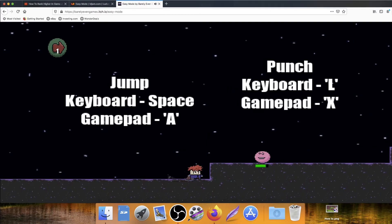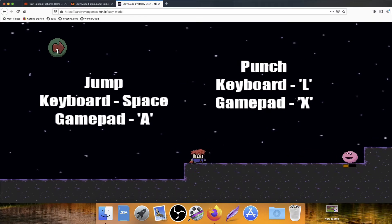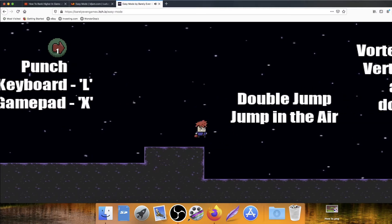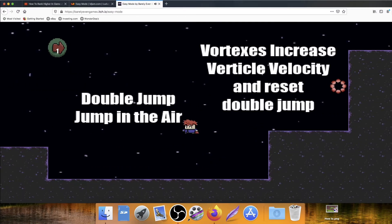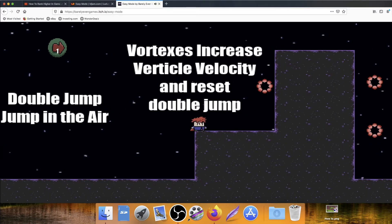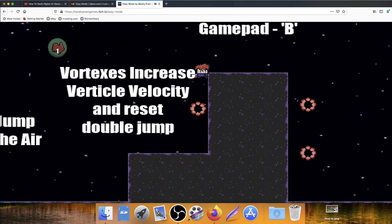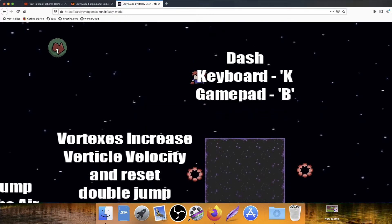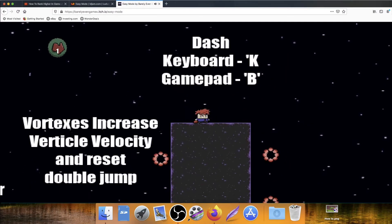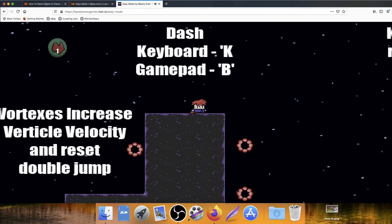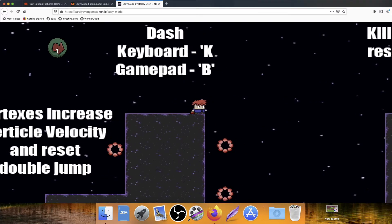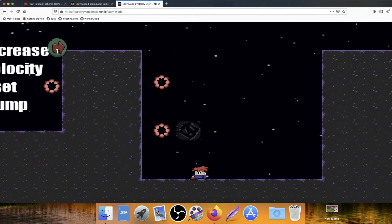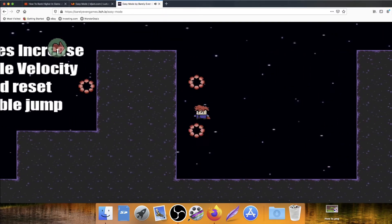Punch. Is that a punch? He's throwing my fist at somebody. Okay. So he's dead. Double jump. Jump in the air. Well, that makes sense. Vortexes increase vertical velocity. So they move me upwards. And reset double jump. Nice. So it's basically like a trampoline. Dash. Keyboard K. This is great. I love the slow and steady progress of how you're explaining everything. A lot of the time, people will just stick all of these words and buttons on one page and expect me to remember them.